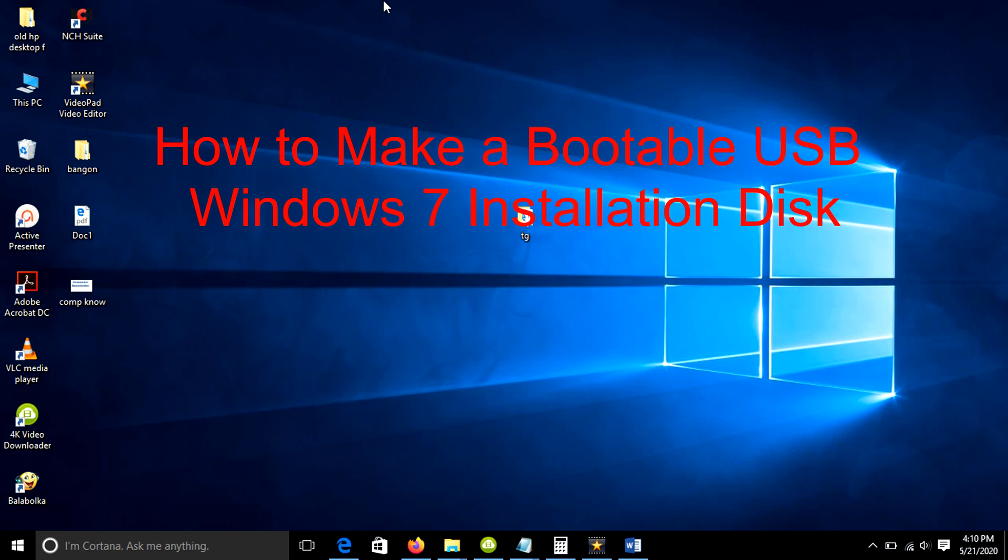The following steps can be completed on a Windows 7 computer. However they're almost the same whatever operating system you're using, including Windows 10. In this video, I am using Windows 10.